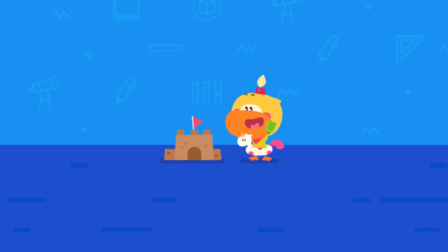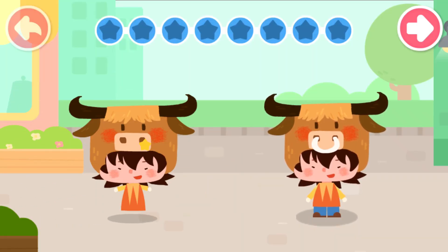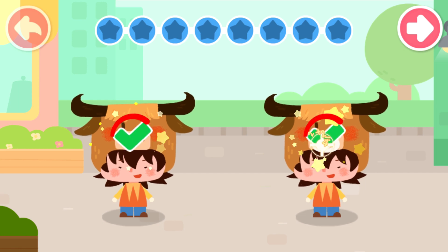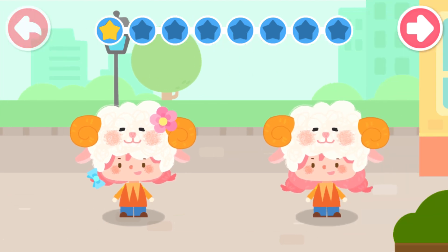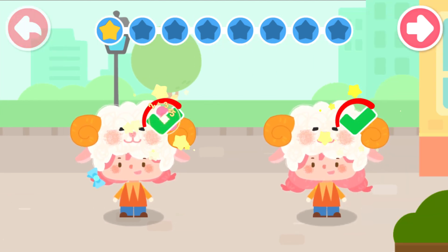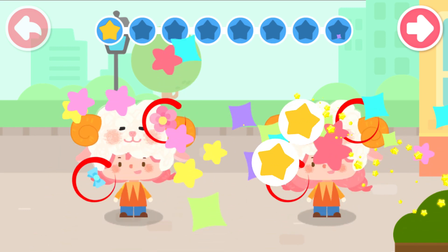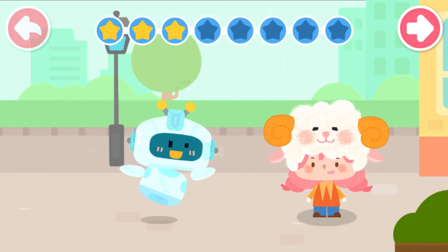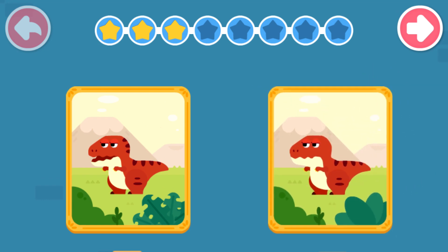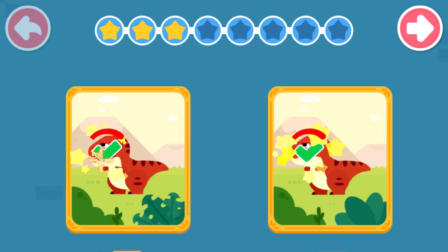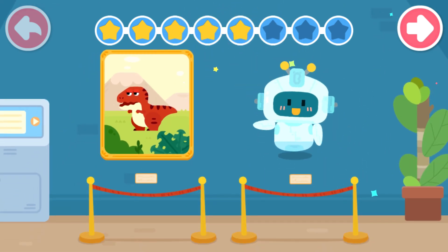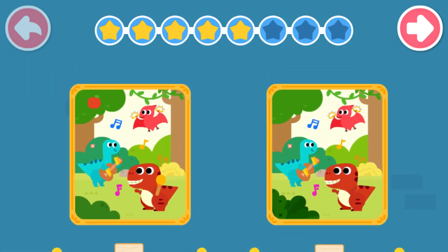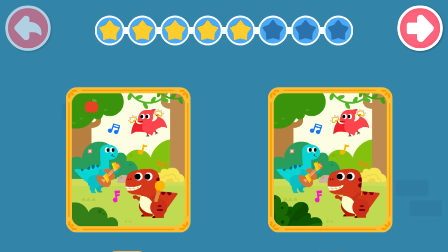Practice with Quacky! The robot turned into a friend! Can you tell where is the difference? The robot turned into a painting! Take a look! What are the differences between these two paintings?